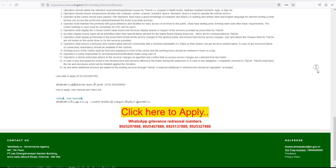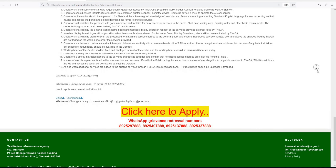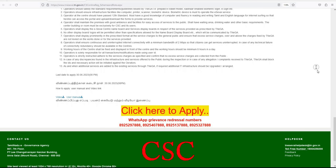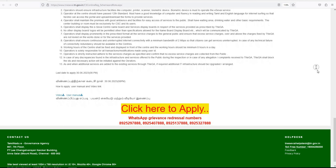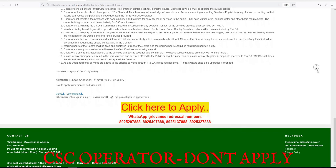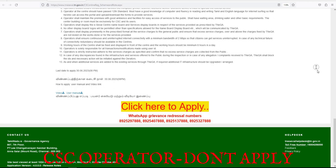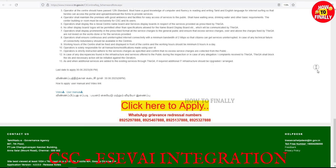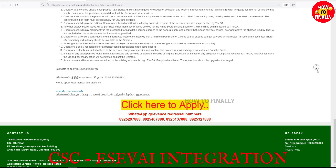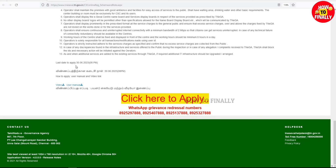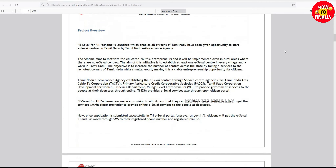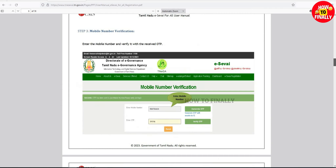I am using CSC. If you are using a CSC operator, you apply it at the CSC center. You can also apply for E-Save. If you are using a CSC center, you can apply for E-Save.